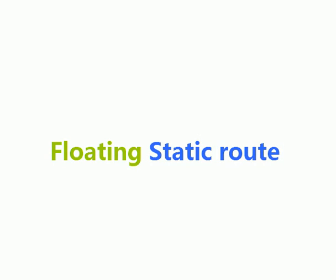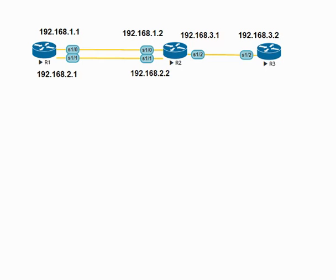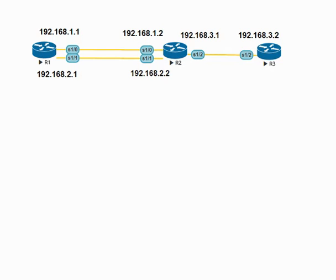Hi, welcome everyone. In this video I'm going to demonstrate floating static route. For this, I set up a simple topology. As you can see here, I have three Cisco routers: R1, R2, and R3. R1 has two links to reach R2 and one link to reach R3. In this particular topology, I'm going to use the second link—the serial cable connected to Serial 1/1 to 1/1—as a backup.